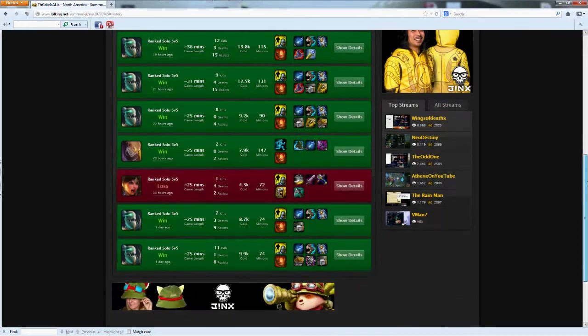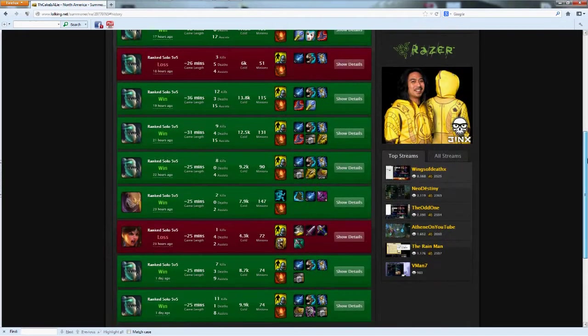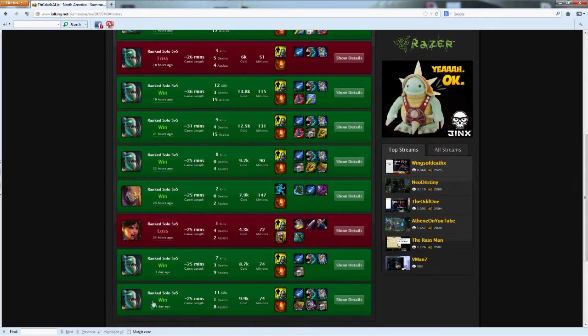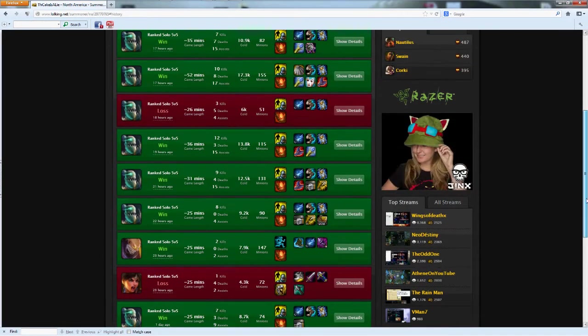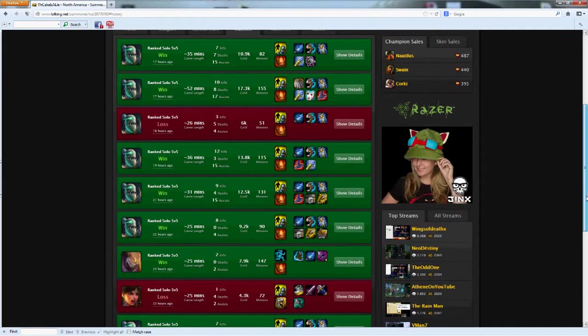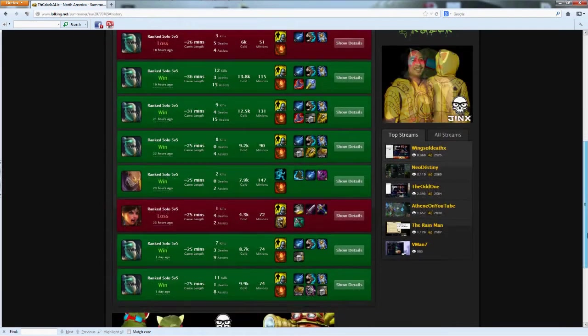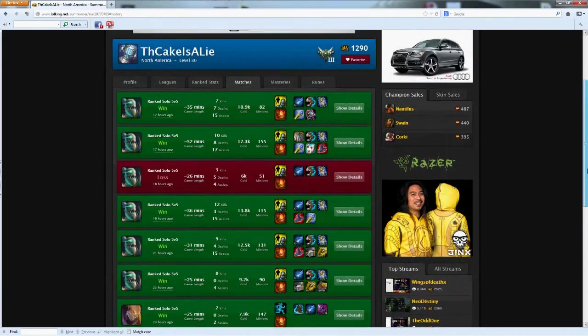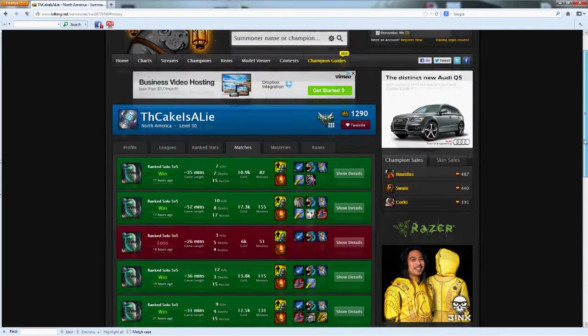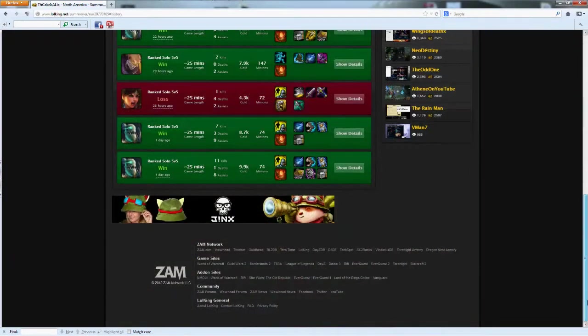Looks like I only have two losses and you can tell these are all ranked, they're all ranked solo. So I've only lost two matches in the last 10 ranked games, so I'm doing pretty well. All Fiddlesticks mainly with some Singed it looks like, but mainly Fiddlesticks.